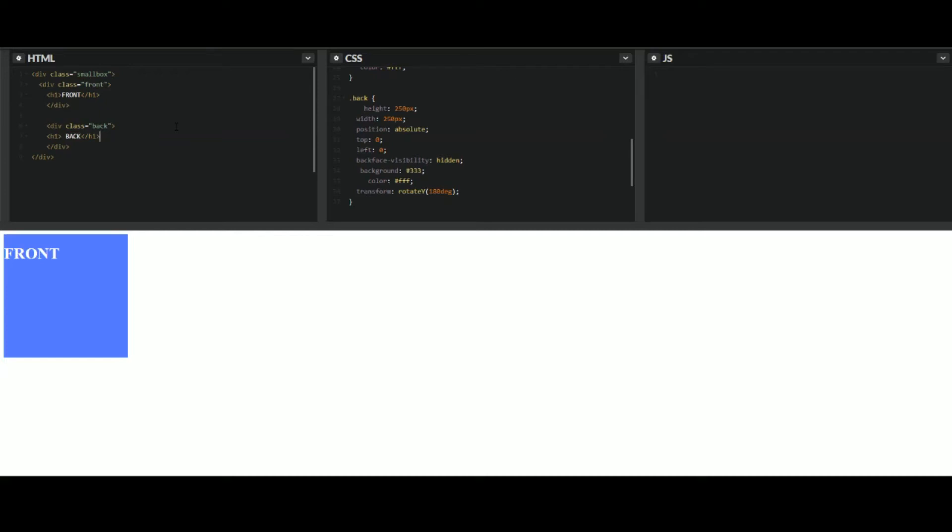Welcome back everybody. This is Max from Marquee Media Solutions. Today I'm going to show you how to do a simple HTML and CSS trick.